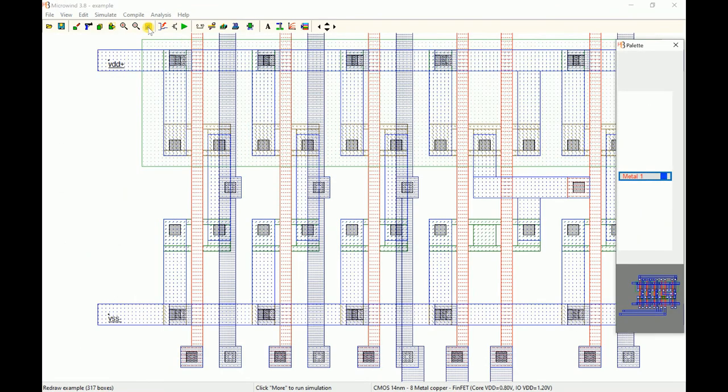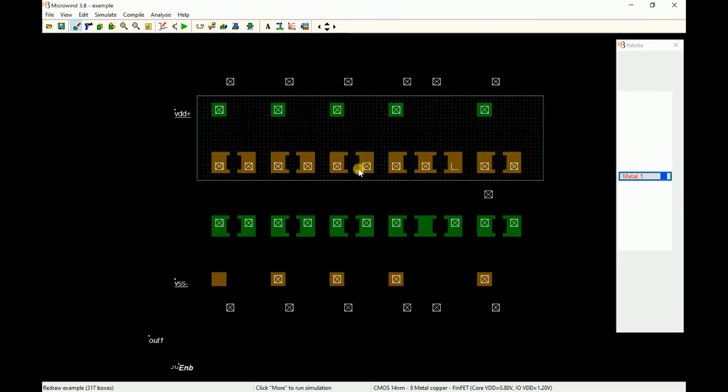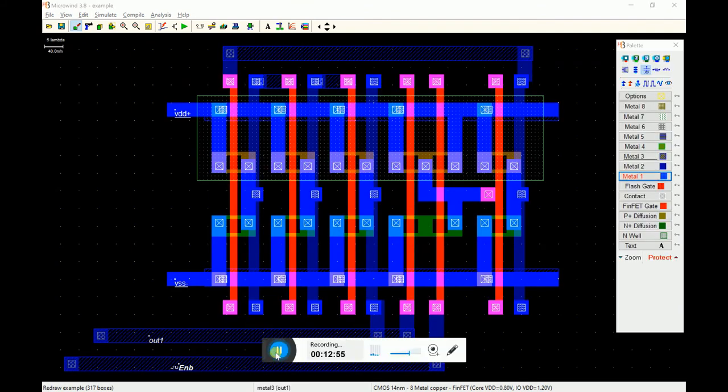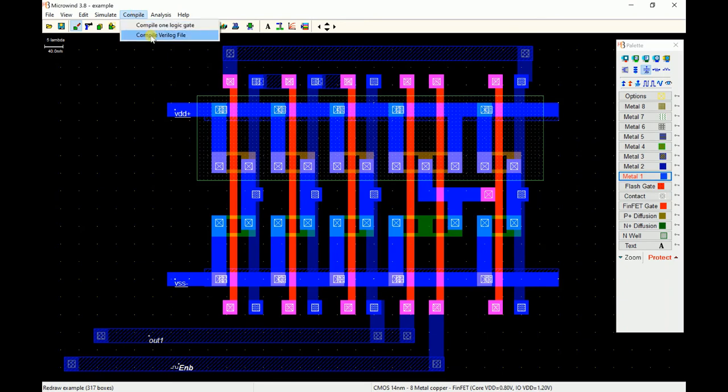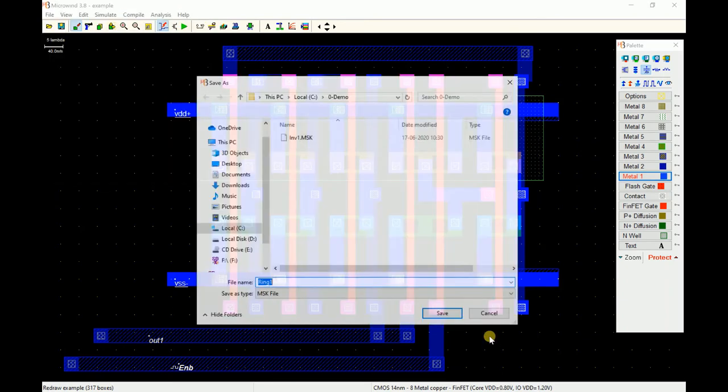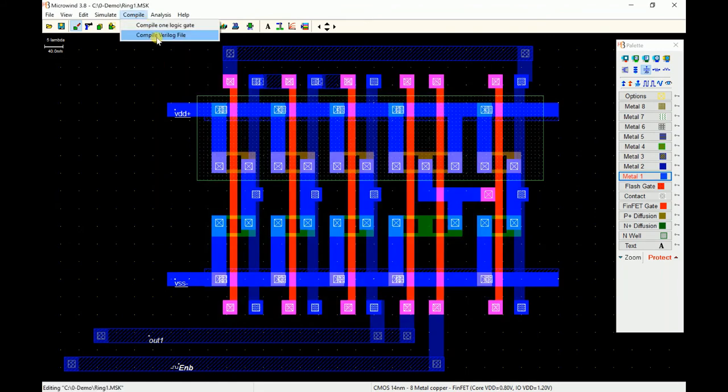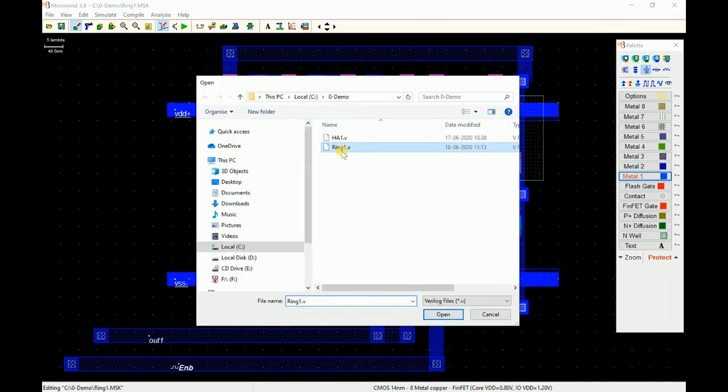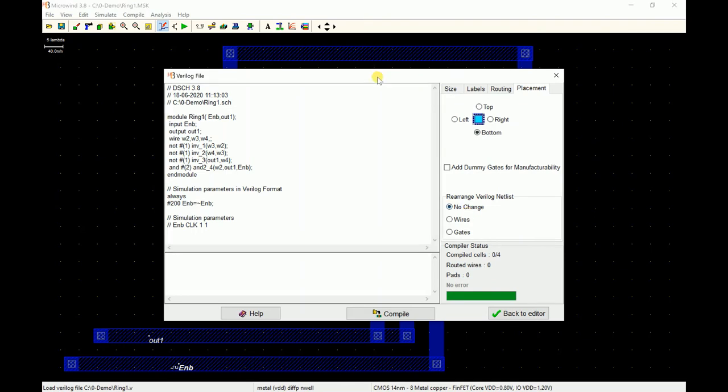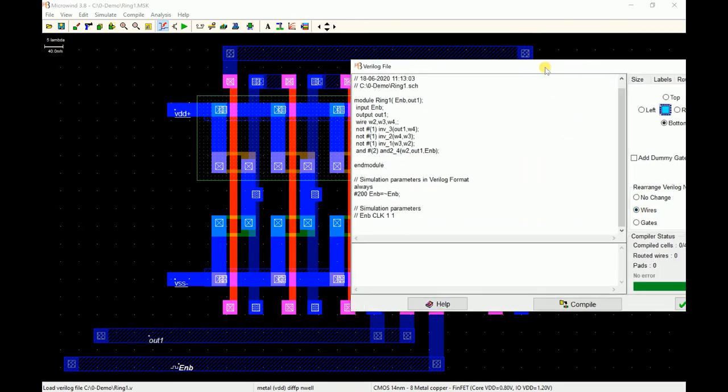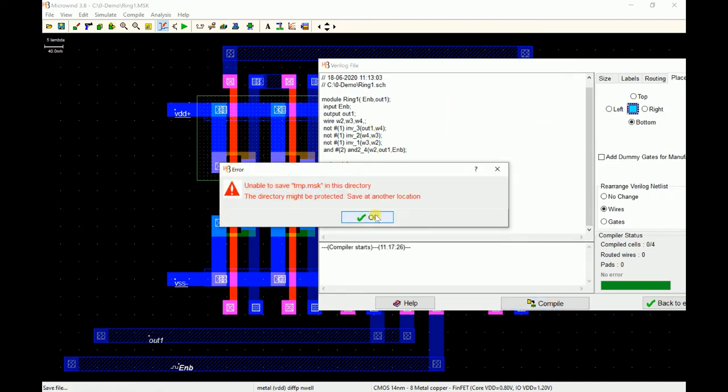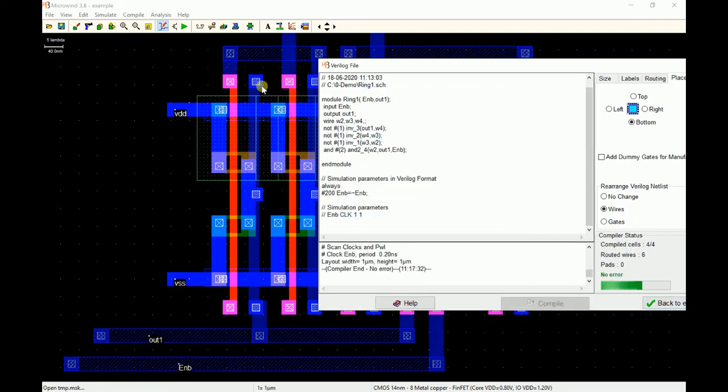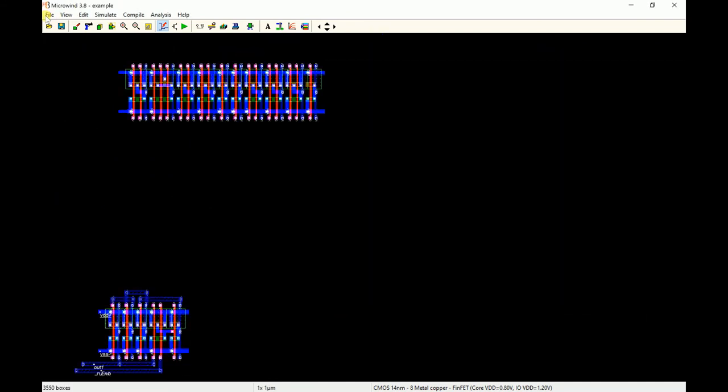This is how your layout will look like by compilation. You can also perform some experiments. For example, you can save this file somewhere in the folder first of all, and then you can say compile Verilog file. When you select ring one, you can ask it to optimize the Verilog file for wire delays. It will re-arrange the netlist in case it finds that something better is there.